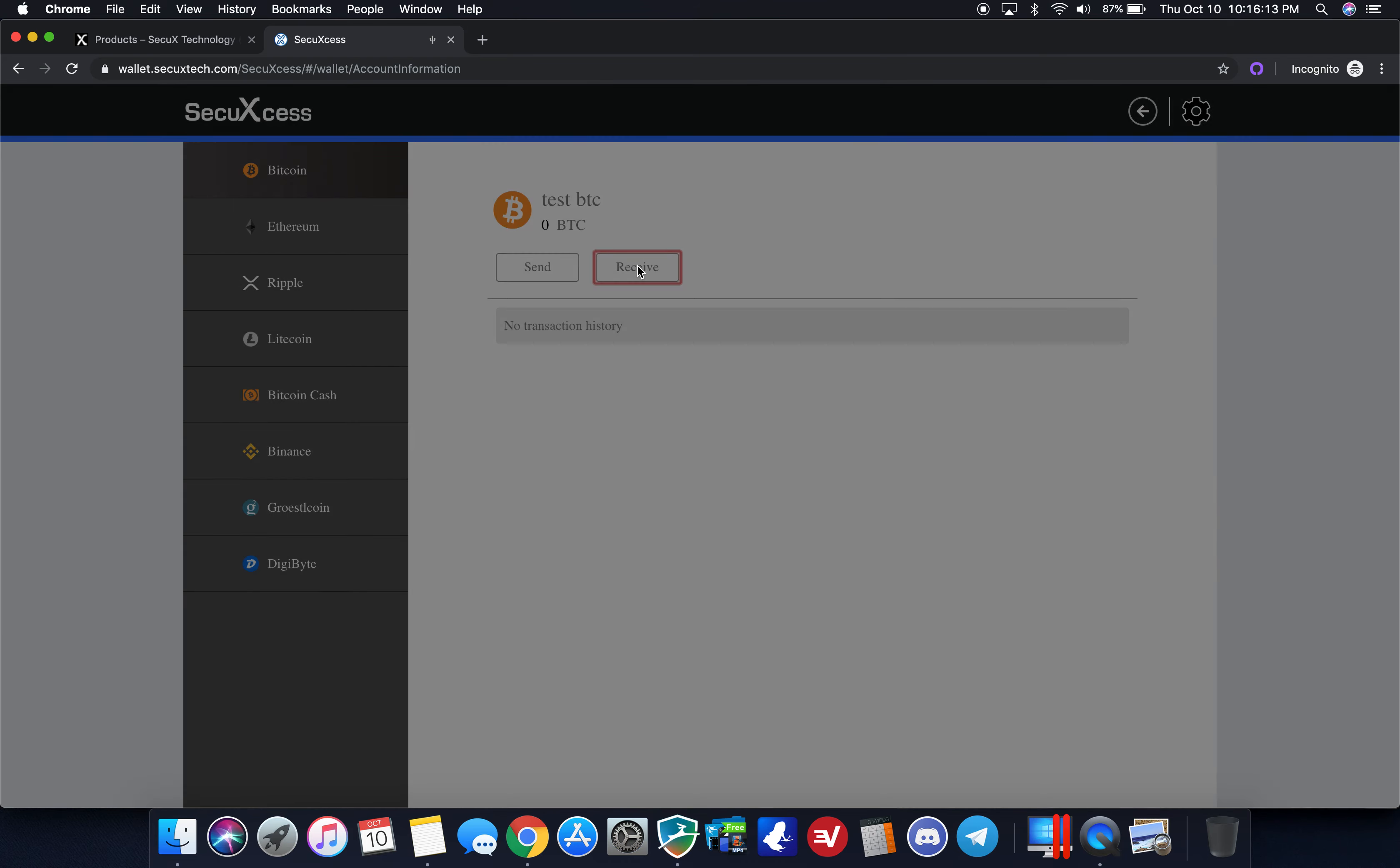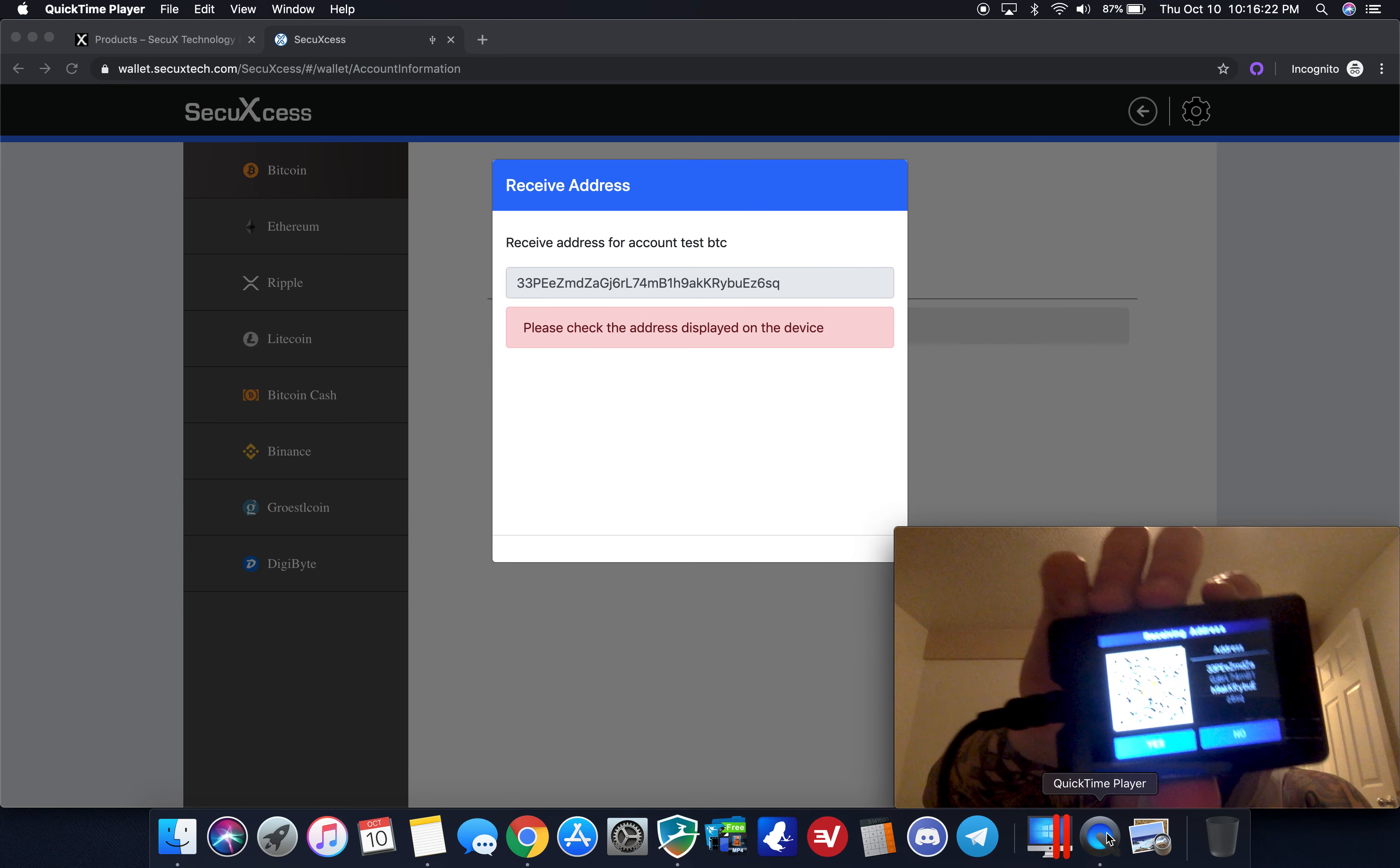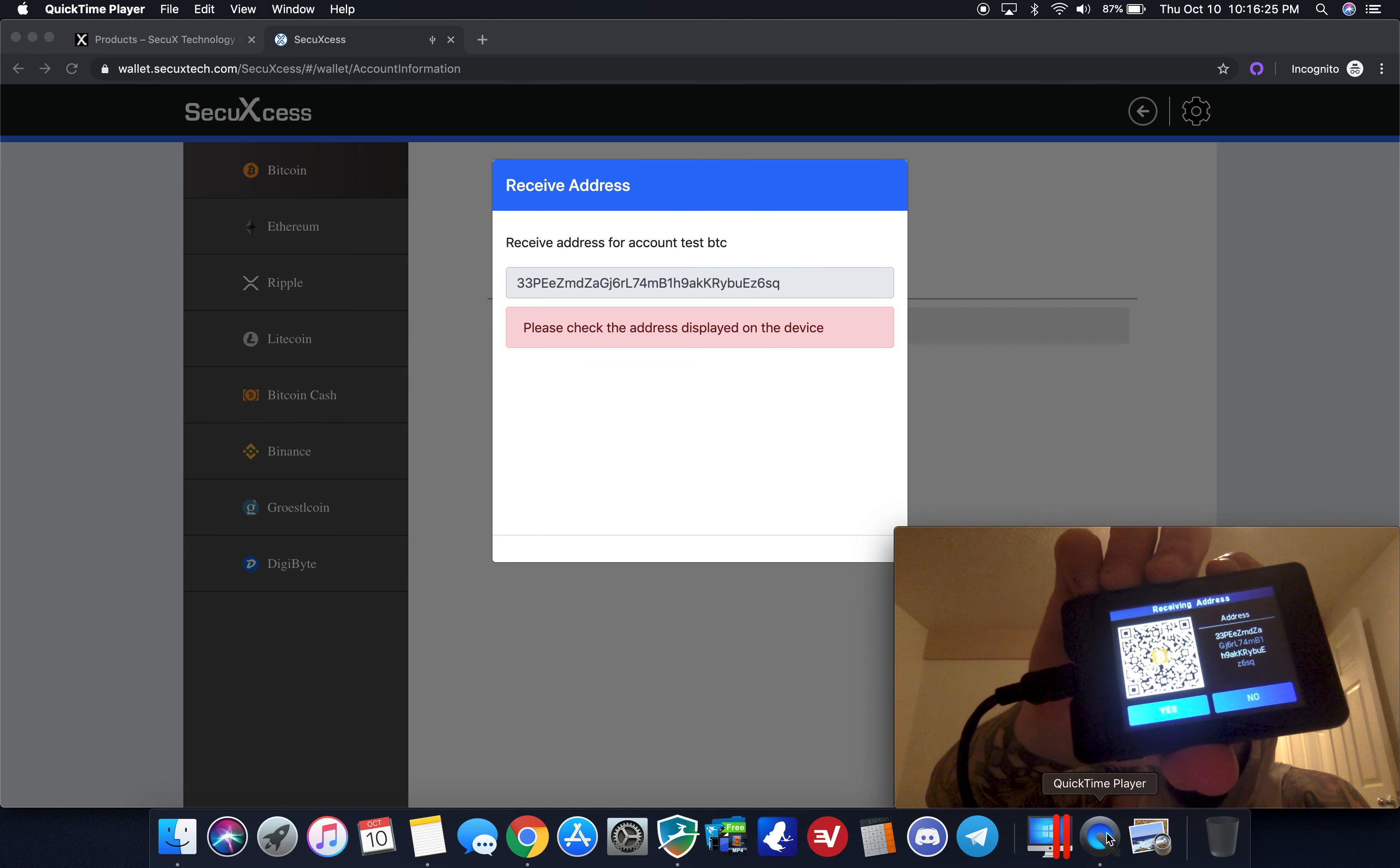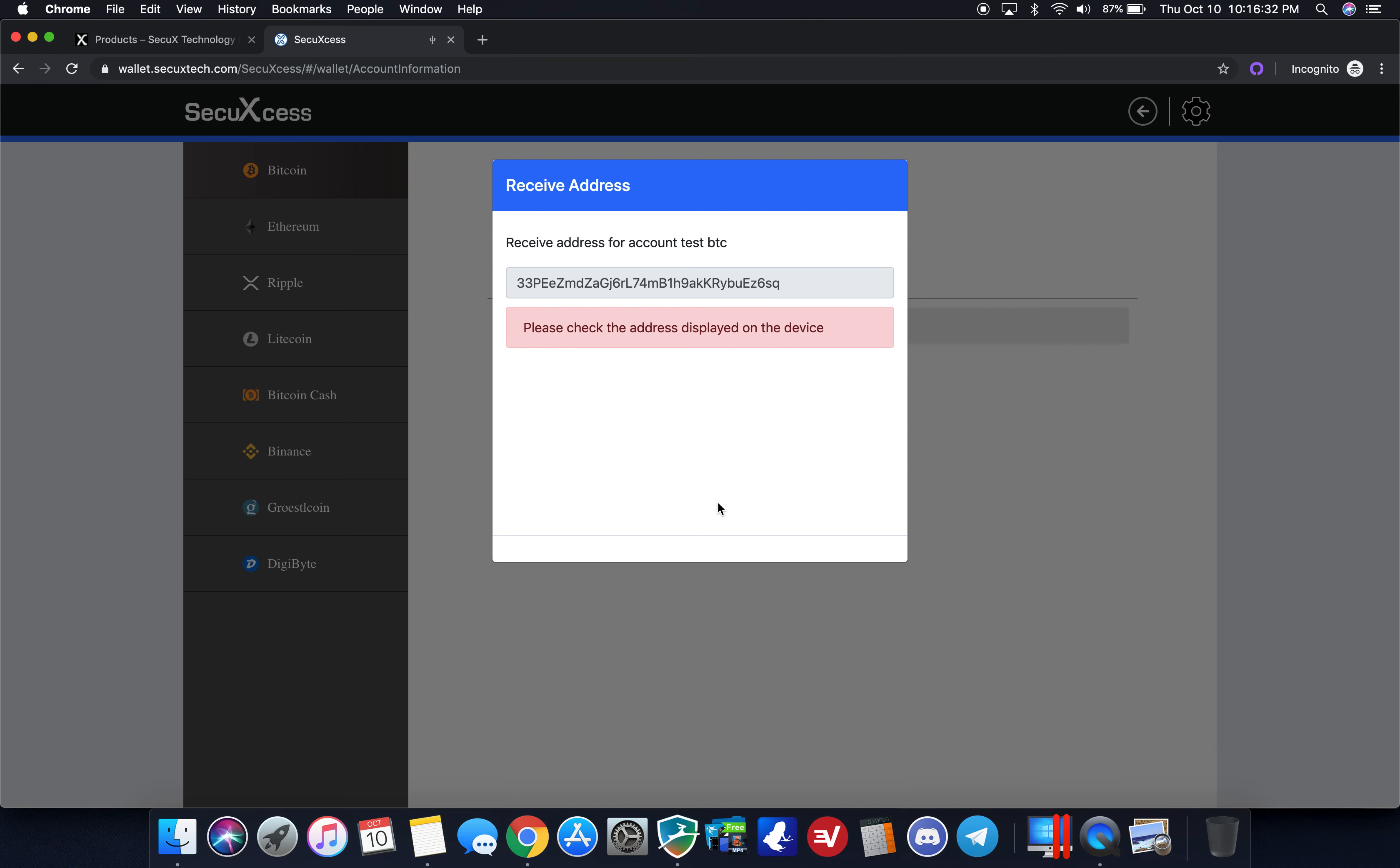Then receive of course. This is a QR code that shows up on the device screen. Once again I'll show you, there is a QR code here. If you have a web wallet, say you have a wallet on your smartphone or anything like that, you can scan the screen of this device here and it will automatically transfer it.